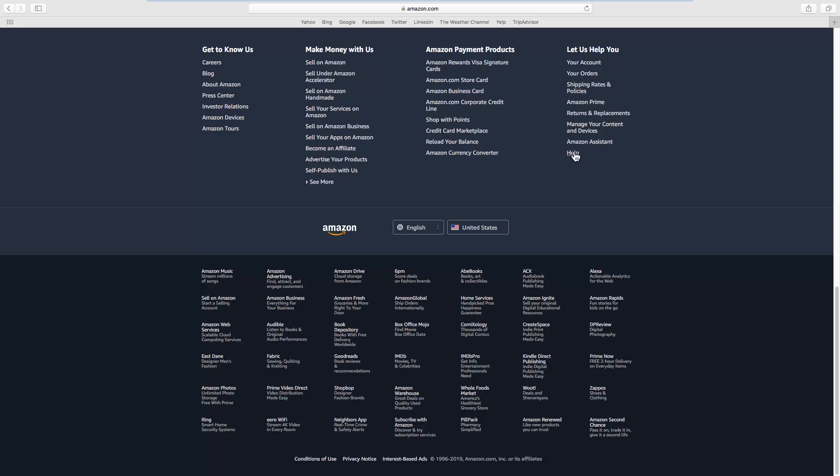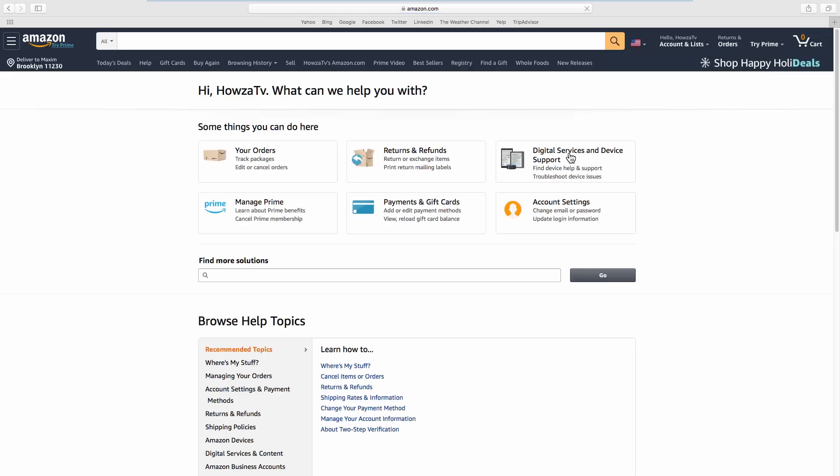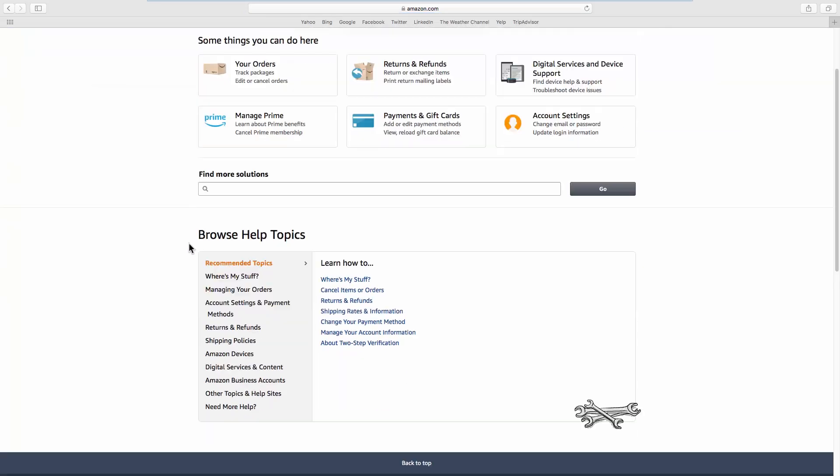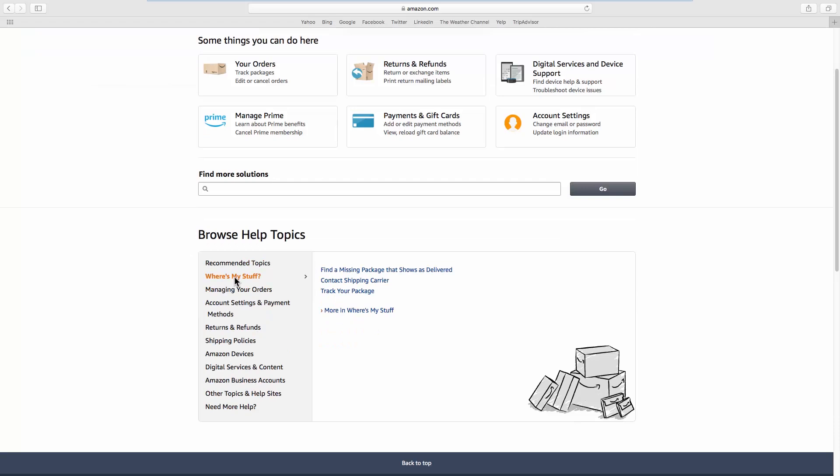Look for the Let us help you block. Click on Help. Look for Browse help topics and select Where's my stuff from the list. Click on Contact shipping carrier.